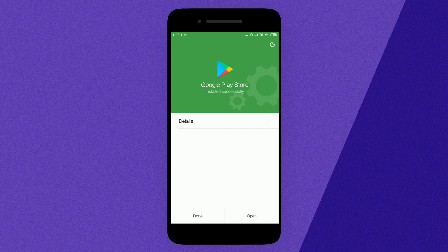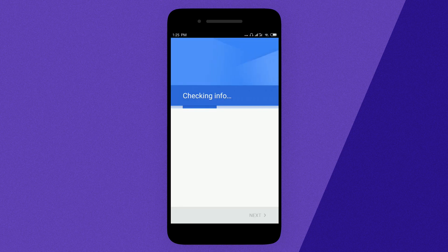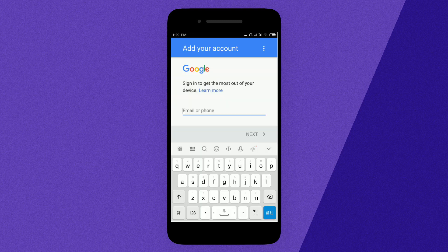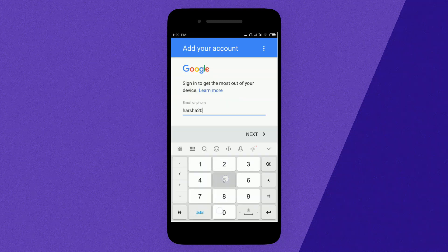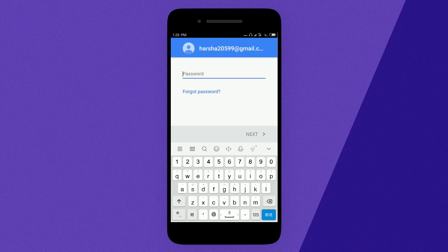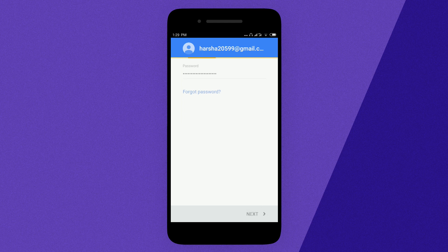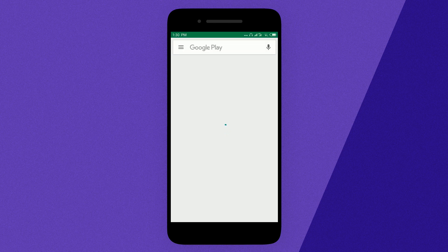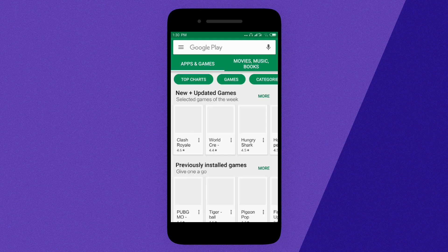Okay, now it's done. Let's open the Google Play Store and check. After entering credentials, we finally got the working Play Store.